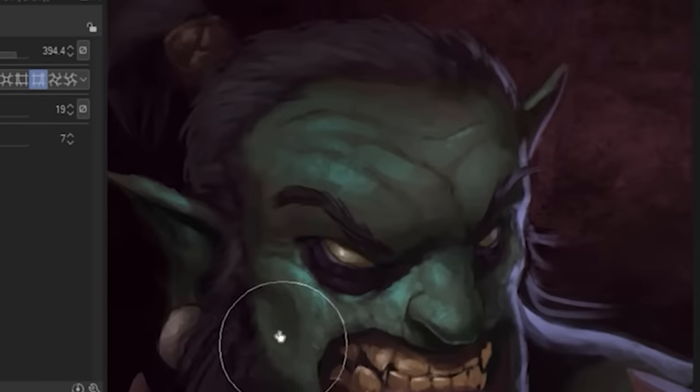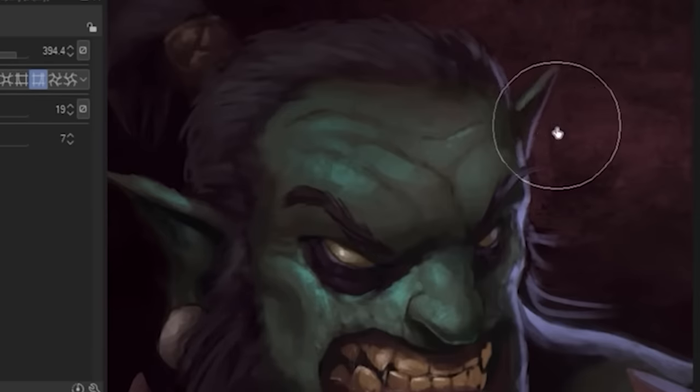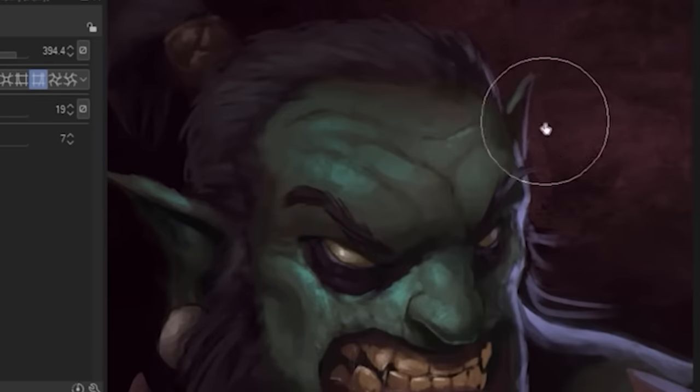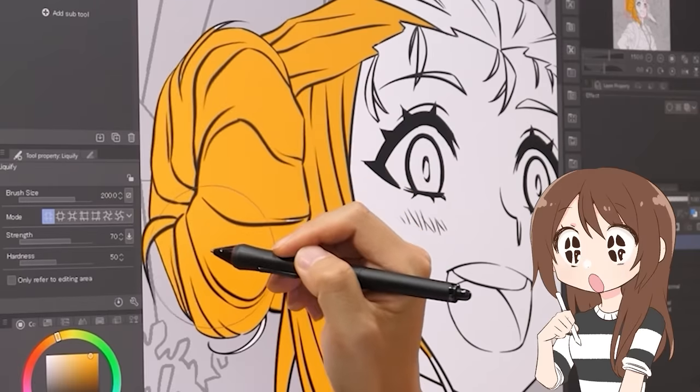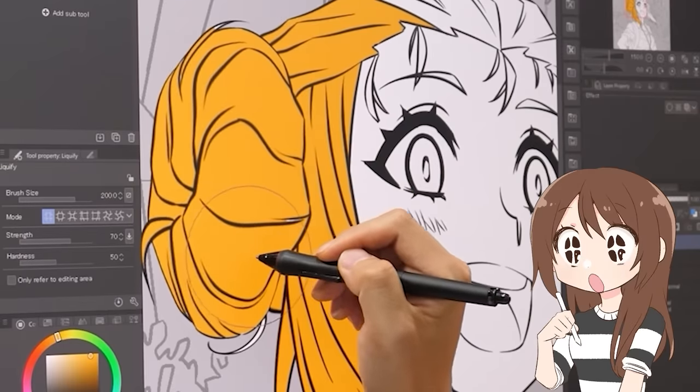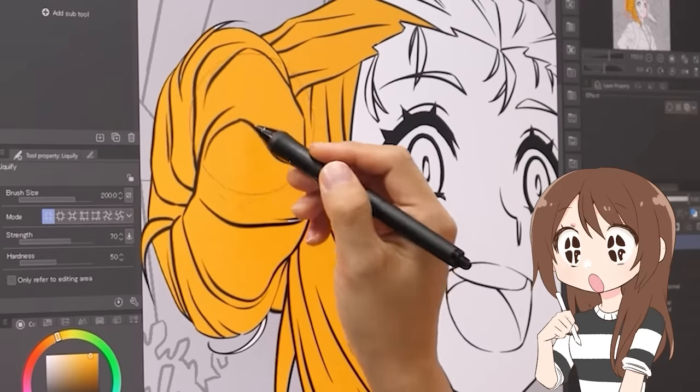With Clip Studio's liquify tool, you can distort both the line art and the color layers at the same time without having to merge them beforehand.